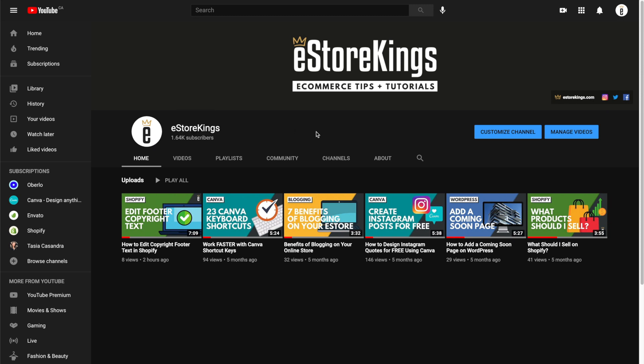So there you have it, a quick tutorial on how to change your YouTube channel name from two words to one. Be sure to check out eStoreKings.com for more tutorials.